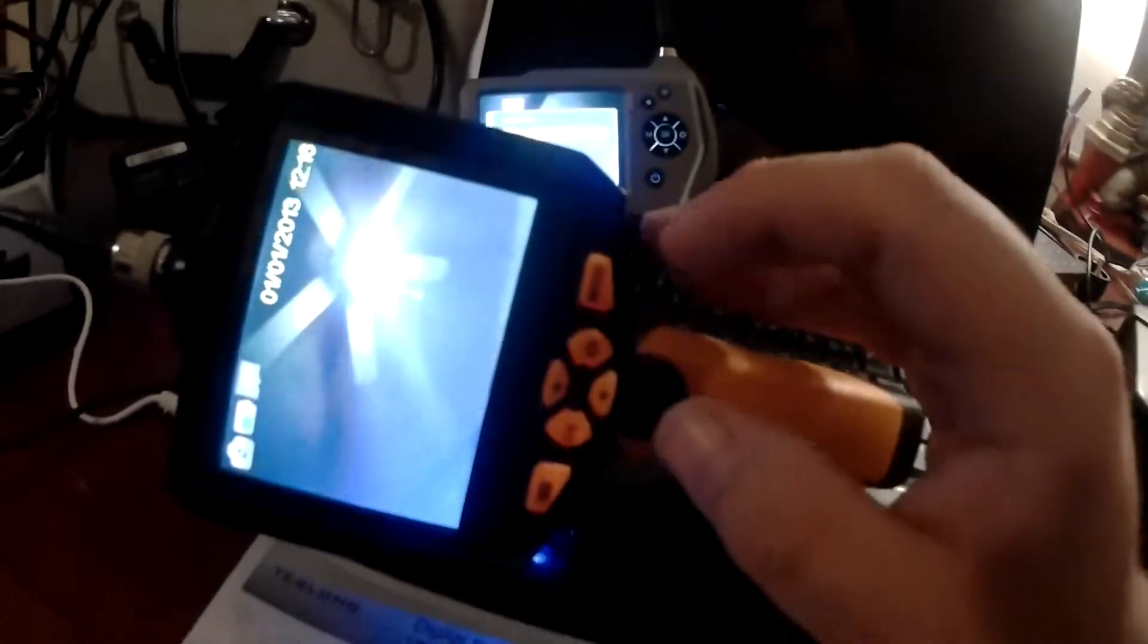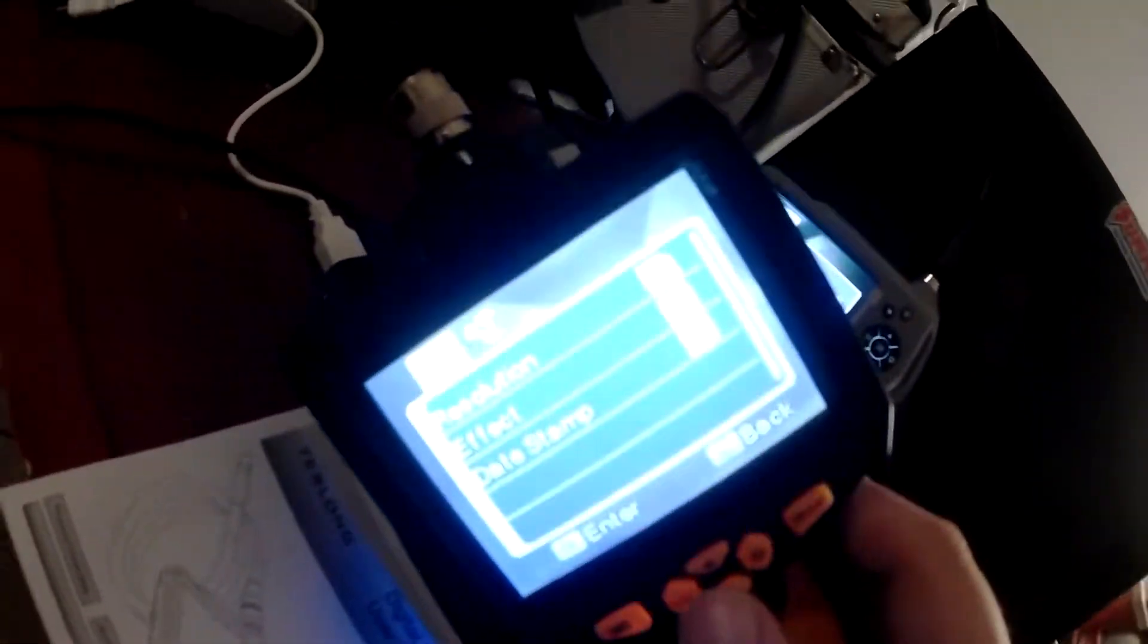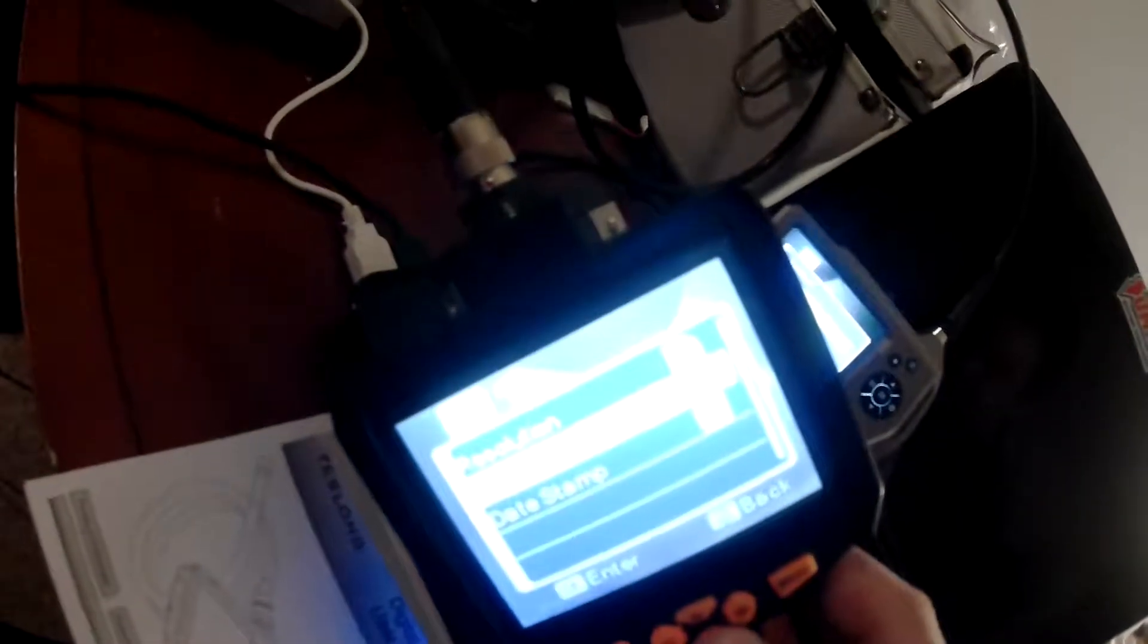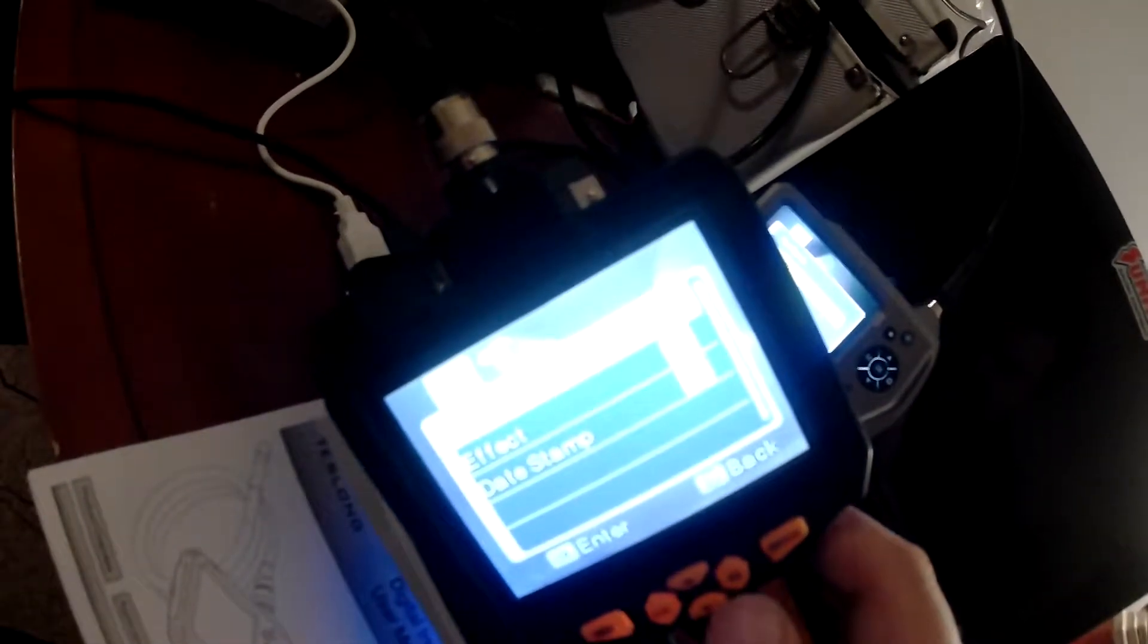This one is a little bit more, has a lot more options. You can adjust the resolution, effect, date and stamp.